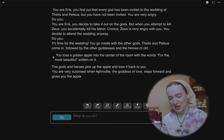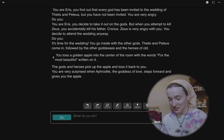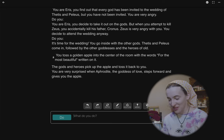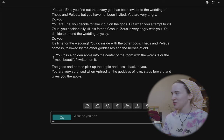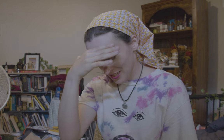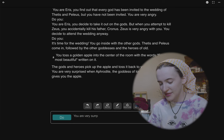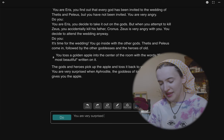'The gods and heroes pick up the apple and toss it back to you. You are very surprised when Aphrodite, the goddess of love, steps forward and gives you the apple.' Okay, Eris has now been — how are we going to get to the Trojan War with this? 'You are very surprised, as your intention was to create chaos and drama among the gods.'